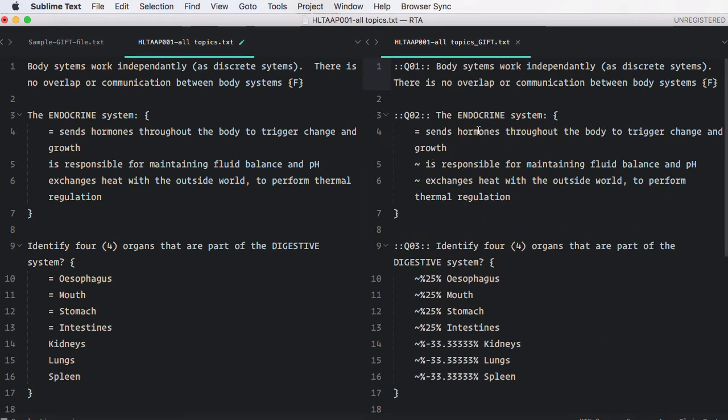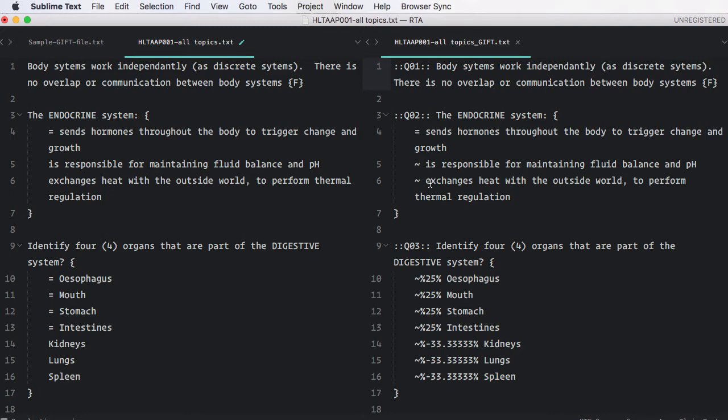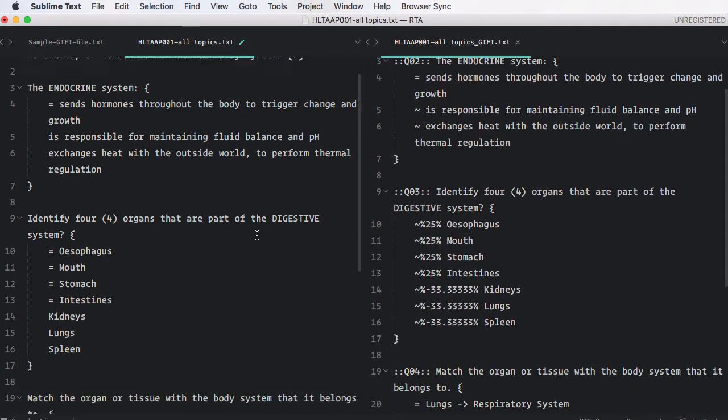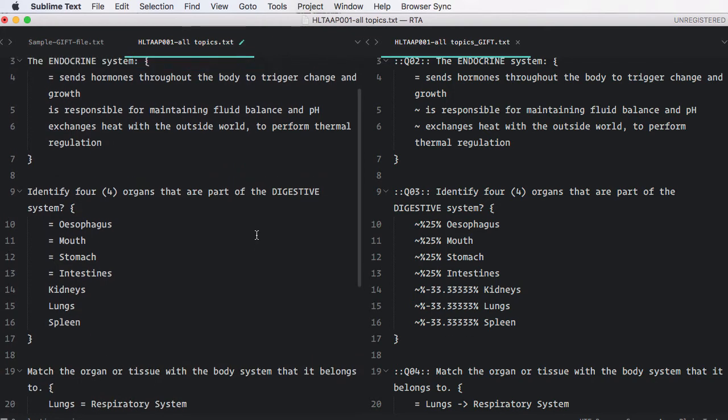But more importantly, it's what it's done inside each question. So here is our multiple choice question. And you'll notice that the correct answer is still indicated with the equals. But the incorrect answers have all got this tilde symbol in front of them. That's the requirement for gift. But again, you don't have to remember that because you simply write it in this easier format on the left-hand side.